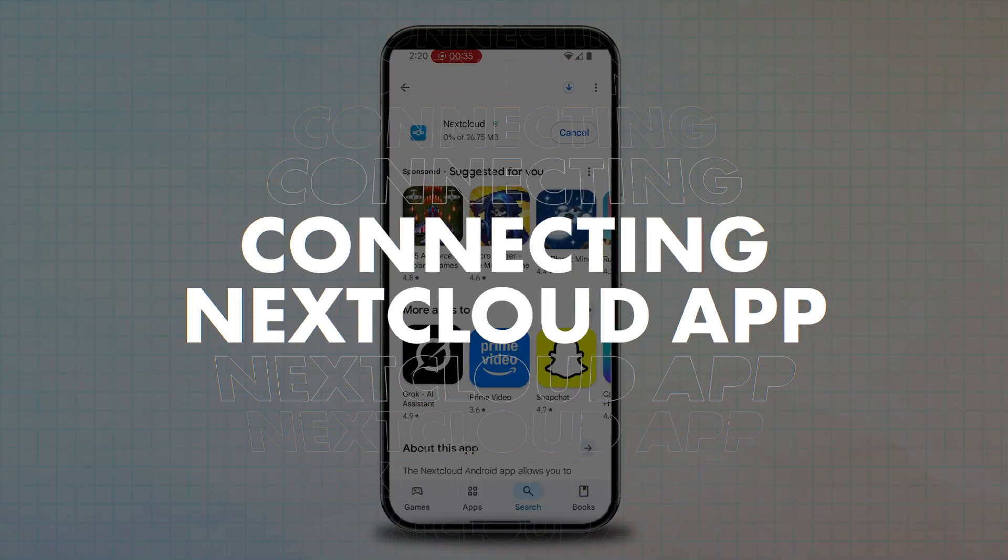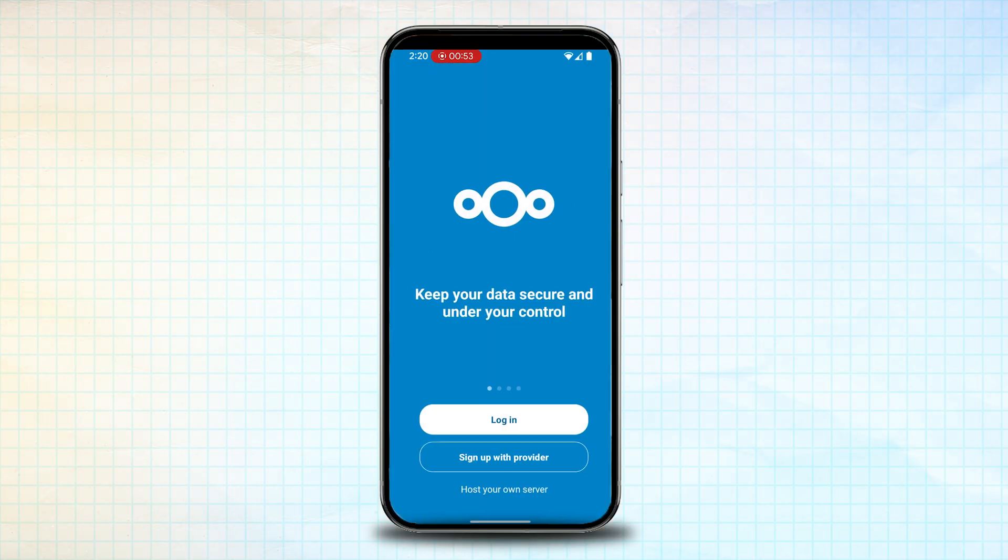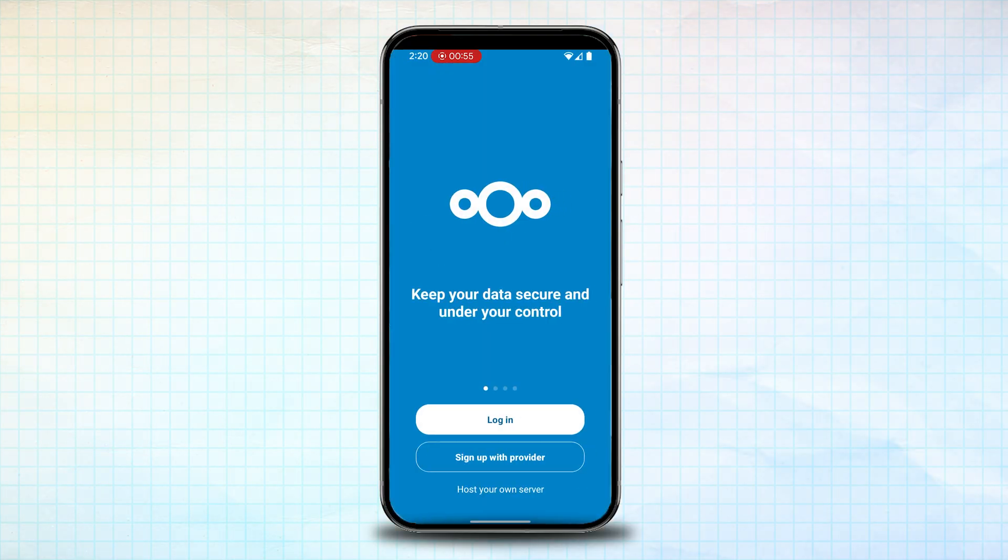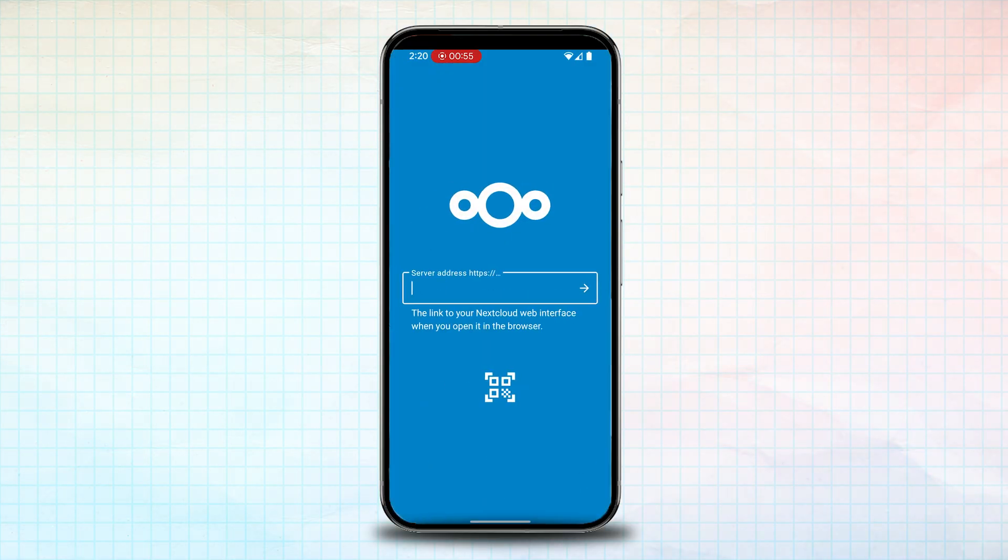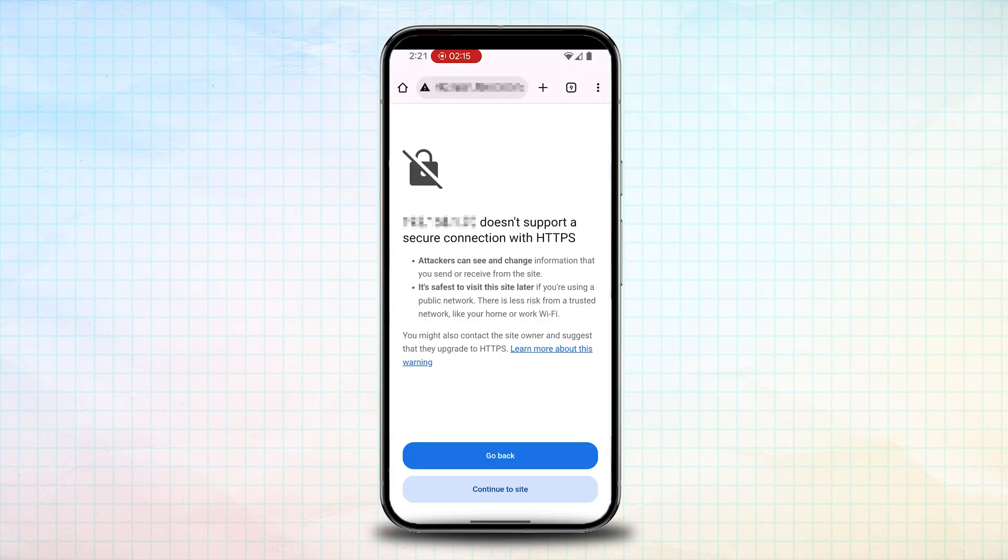Nextcloud also has an official app which can be found on the Google Play Store or Apple App Store. On first use, you'll be prompted to add your IP address and port number for your Nextcloud configuration before being asked to log into your account.